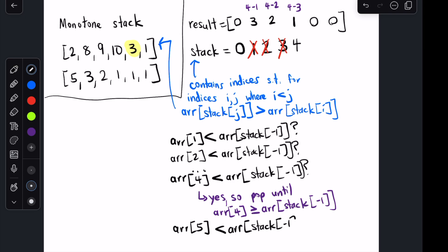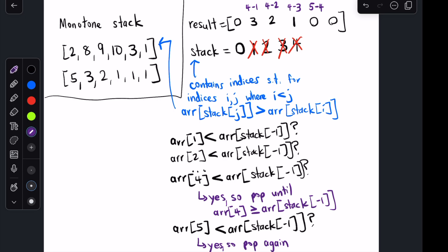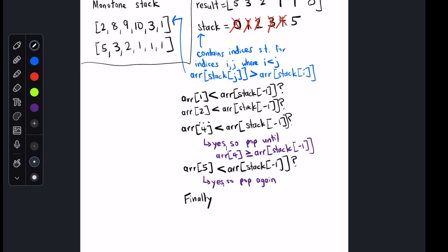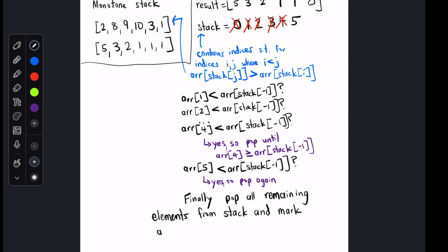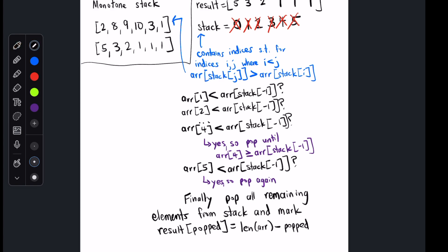Finally, we have index 5, which is 1. Is 1 smaller than array[stack[-1]]? array[stack[-1]] is 3, so yes. We pop out index 4 and set result[4] equal to the current index minus popped index, which is 5 minus 4. Then we check whether 1 is less than array[stack[-1]], which is array[0] = 2, so yes. We pop out index 0 and fill in result[0] with 5 minus 0. Since we've reached the end of the list, we pop out each remaining element from the stack and set result[popped_index] equal to the length of the array minus the popped index. Note that at all times, for all i, j in our stack where i < j, array[stack[i]] <= array[stack[j]]. This is why we call it a monotone stack.